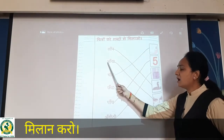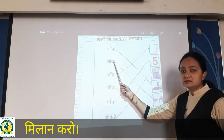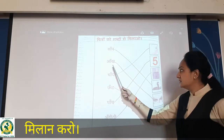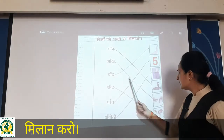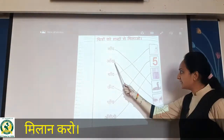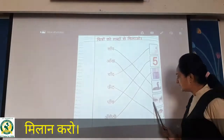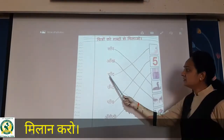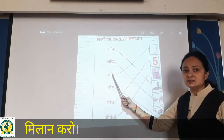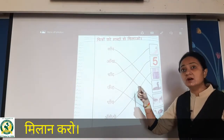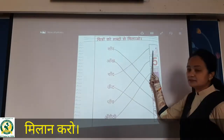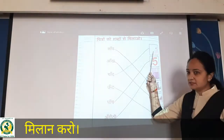Then aam, aankh. Aankh matlab eyes. So where you can see eyes? Yes, over here. So yahaan pe aap match karayenge. Phir chand — chand matlab moon. You have to match over here.